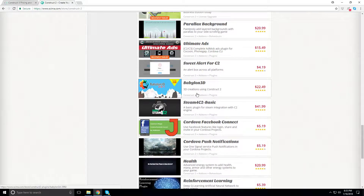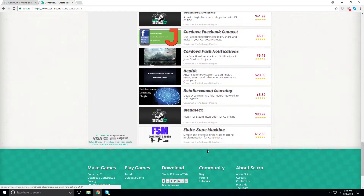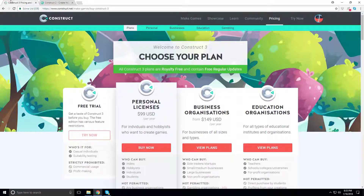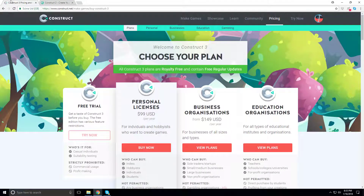They have some 3D plugins and a pretty big community. I did look at Construct 2 back in the day. Construct 3 came out in May or March, so it's a brand new engine with brand new features.